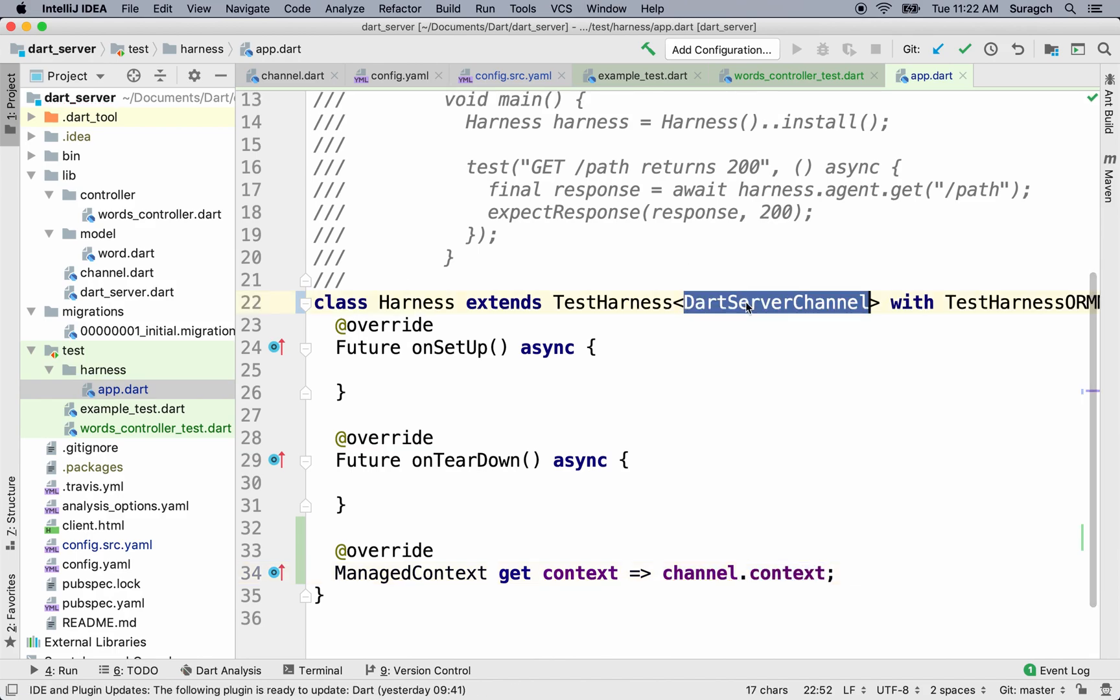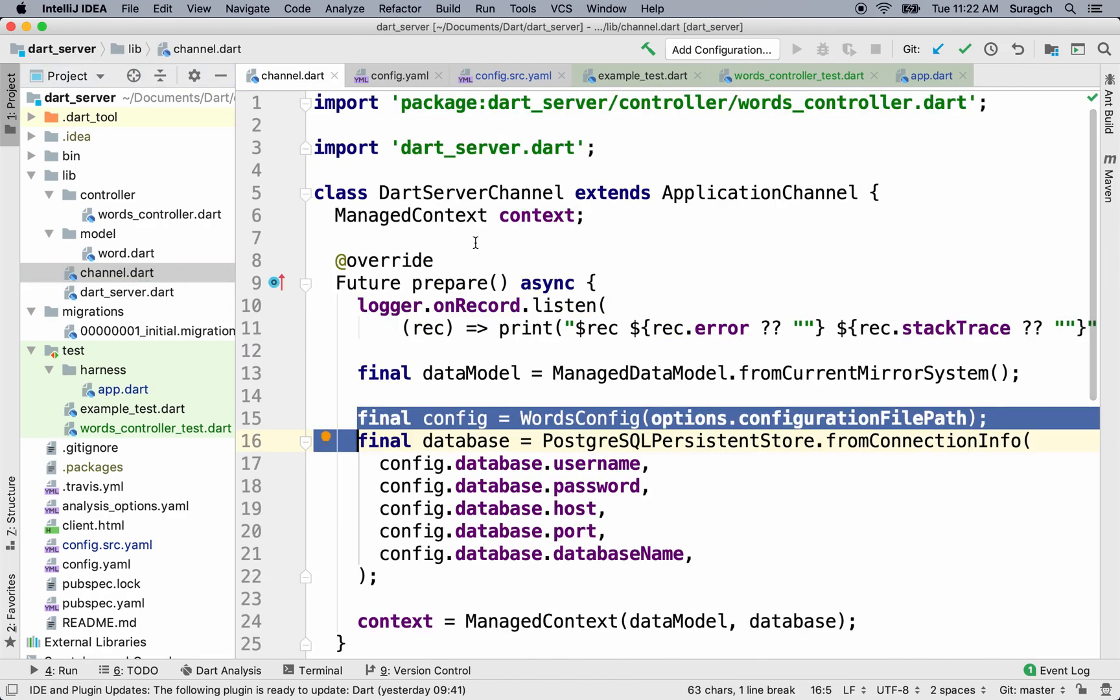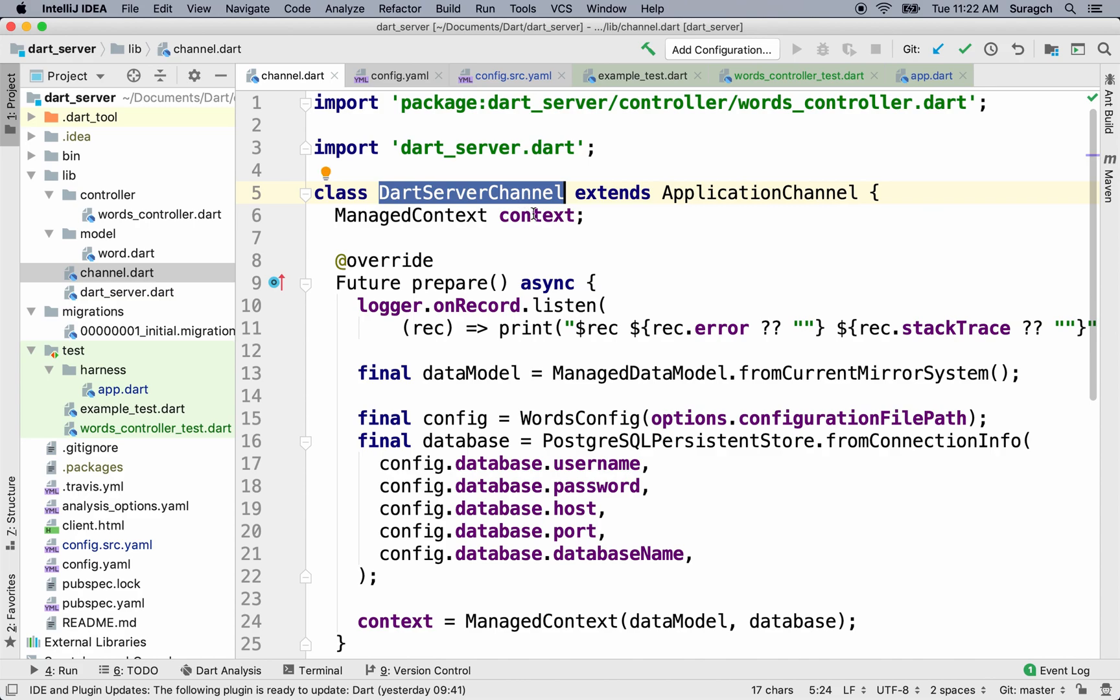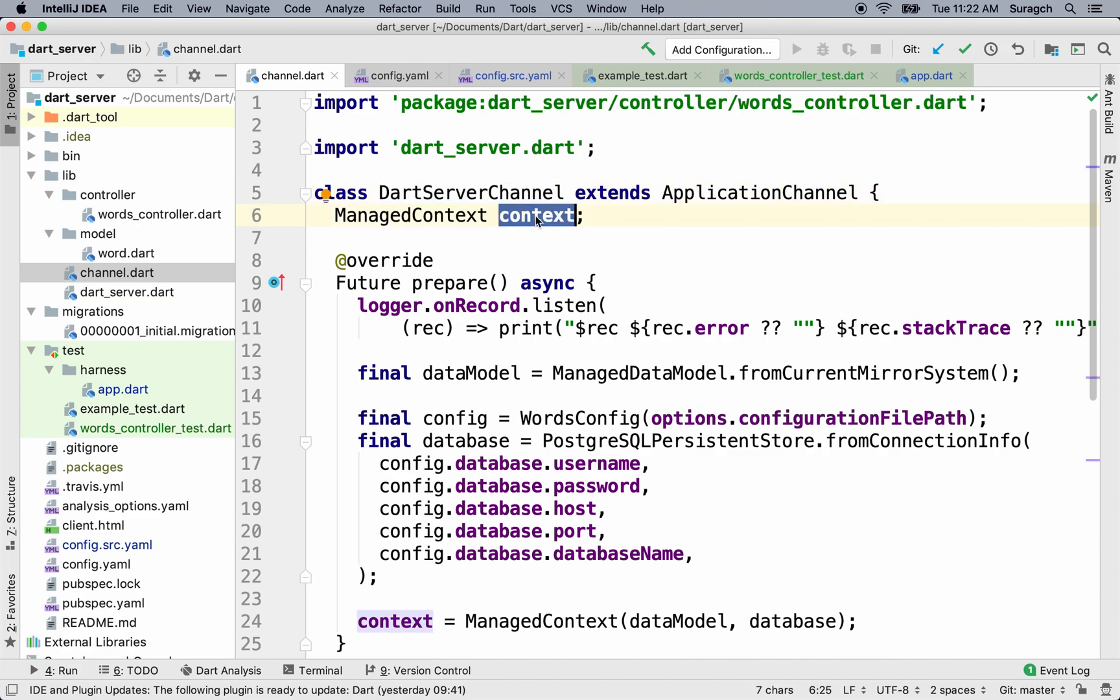Channel refers to our dart server channel, which you can see in the channel.dart file. The dart server channel, and it has a member variable called context, which includes the data model, the words data model, and our database.